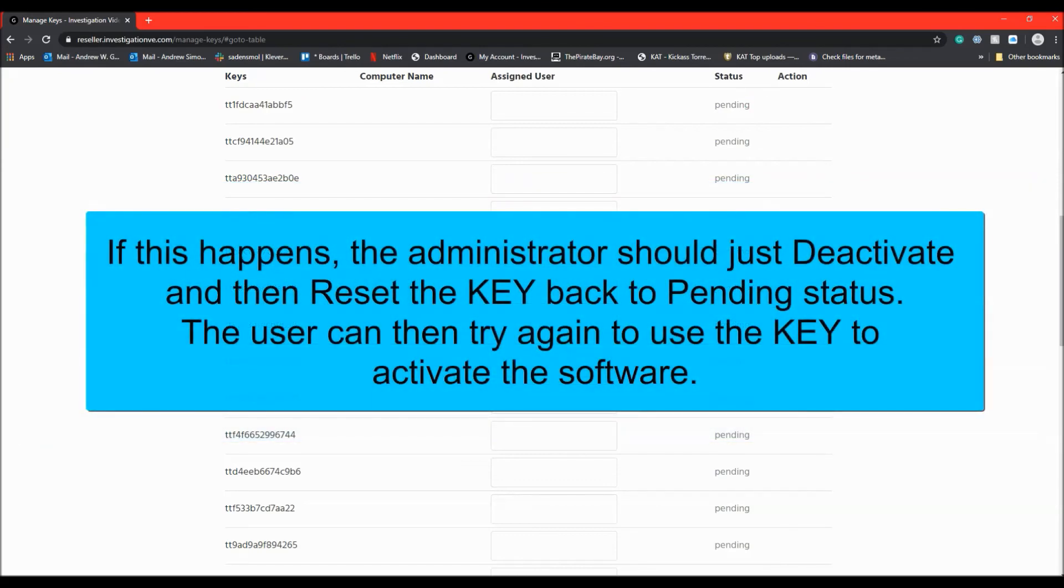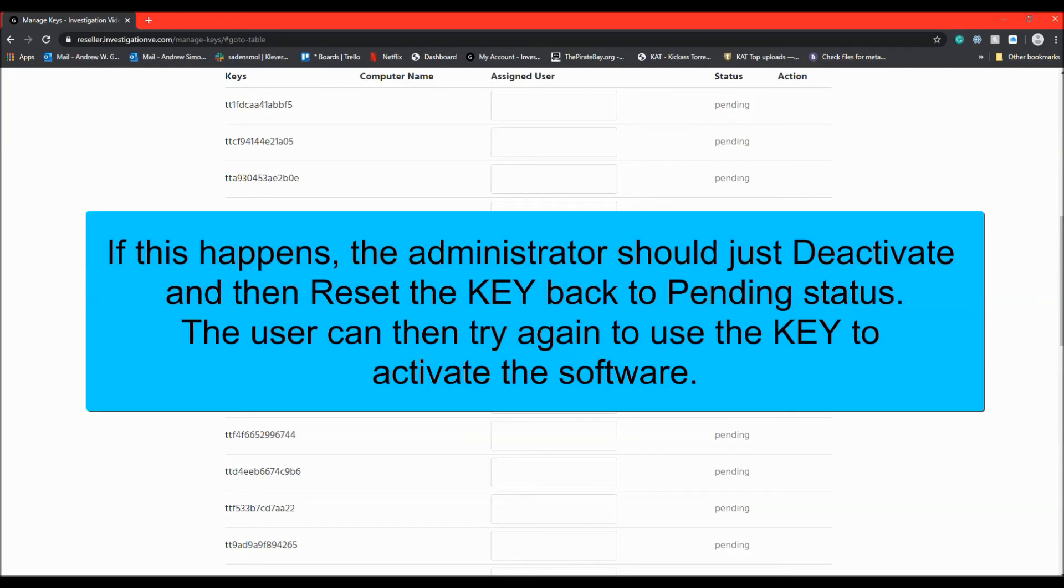If this happens, the administrator should just deactivate and then reset the key back to the pending status. The user can then try again to use the key to activate the software.